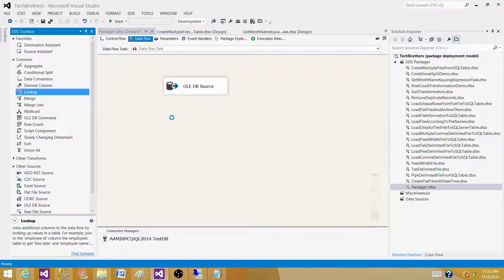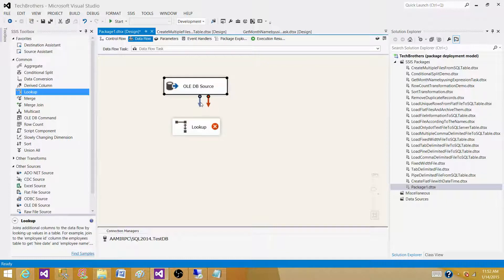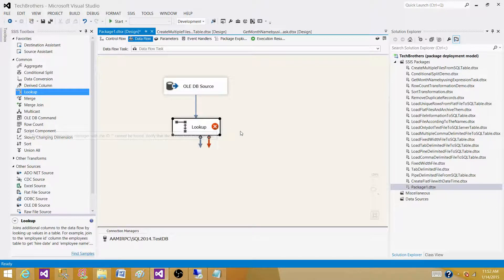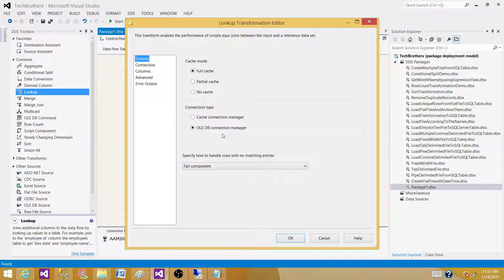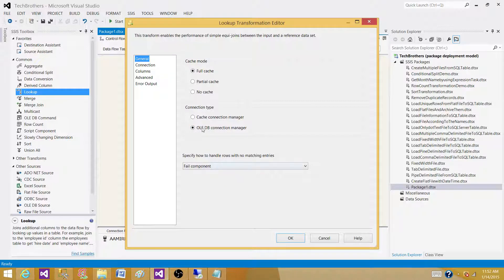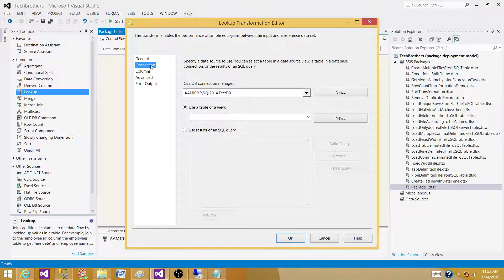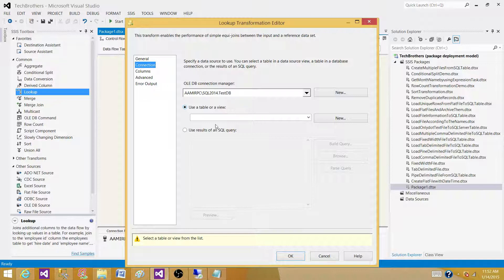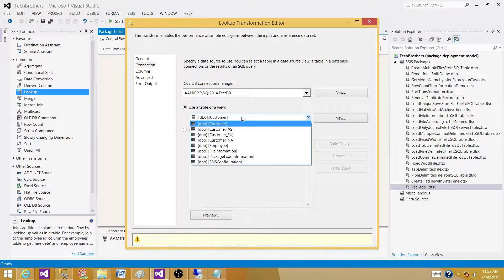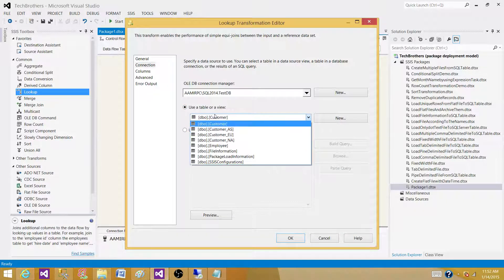Connect your OLEDB source - that's the SQL Server table data. Here we are using full cache, partial cache - we'll just leave this one as it is for now. Connect to the OLEDB connection manager. Go to Connection and now select the dropdown for a table or view.